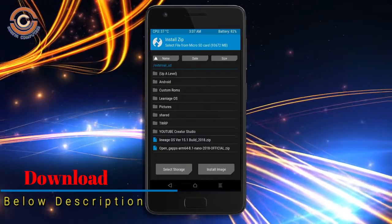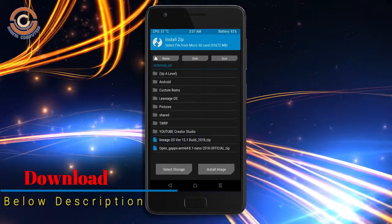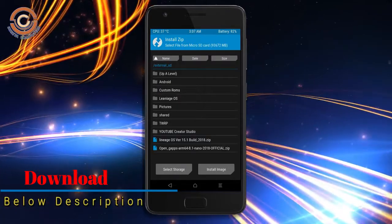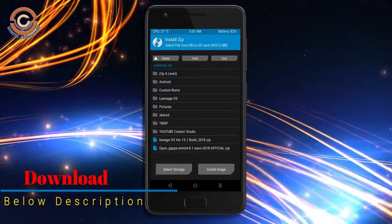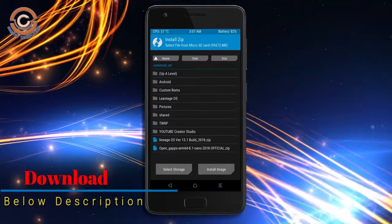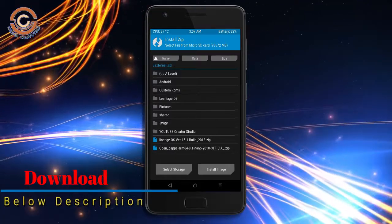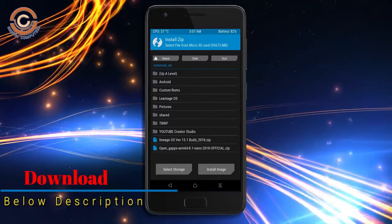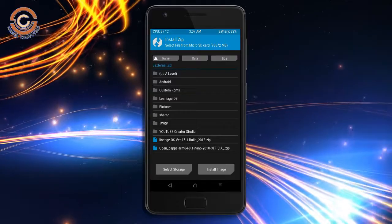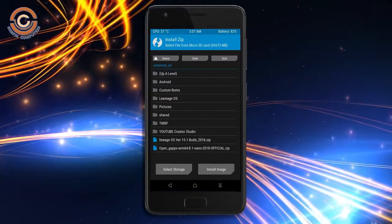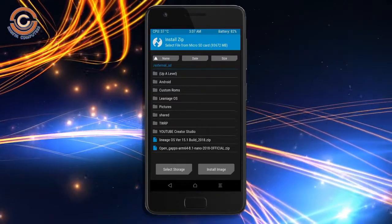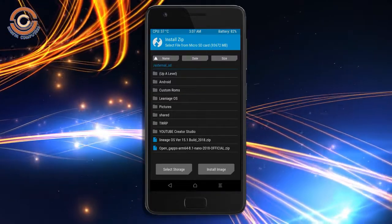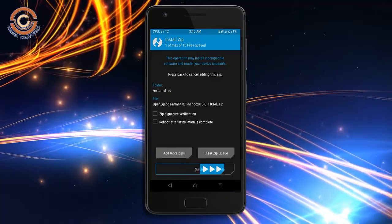Click on back option and select the GApps. Friends, here I will choose the nano version of GApps. The versions suitable for this ROM are: Pico, Aroma, Stock, and Micro. After selecting these, swipe right to install.